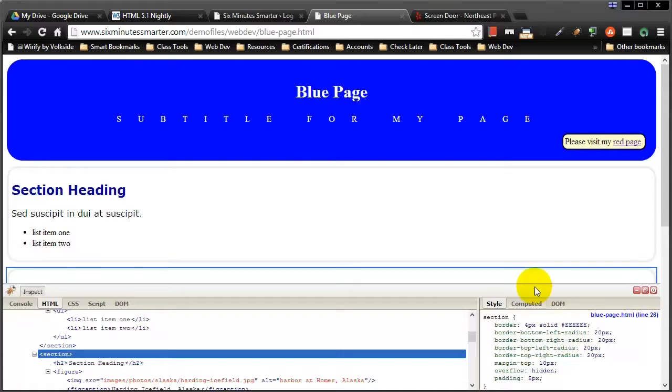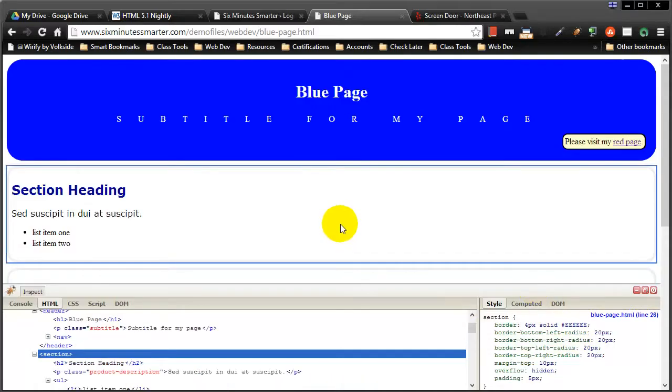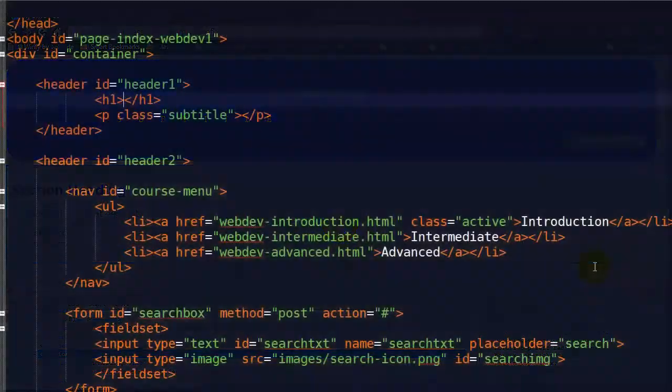Hey, this is Ralph. In this video I want to stress the importance of marking up all text on your web page.